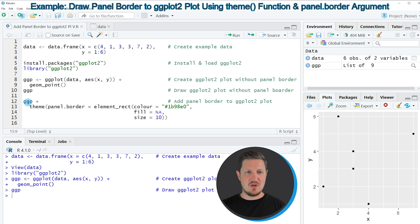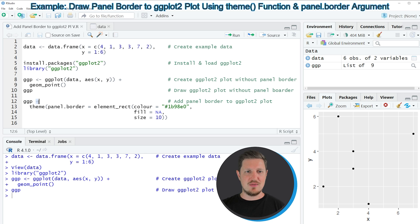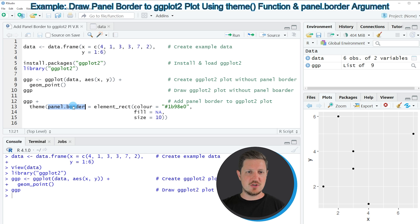In these lines of code I'm first specifying the name of our plot object that we have created before, and then I'm adding to this the theme function, and within the theme function I'm specifying the panel.border argument.